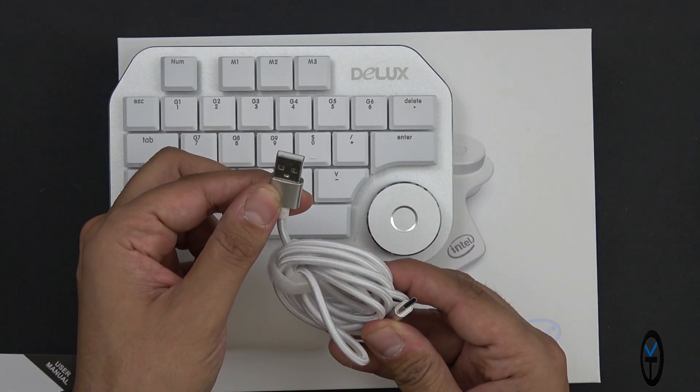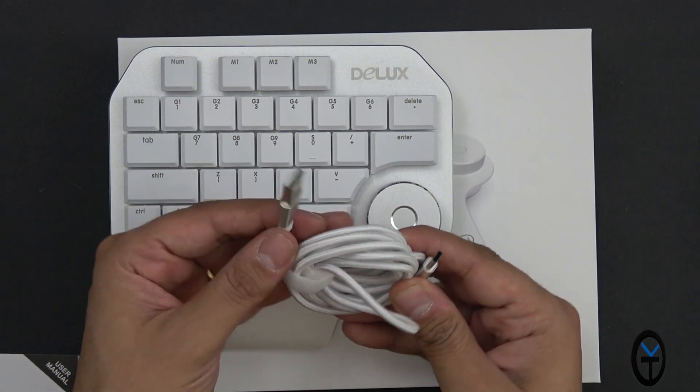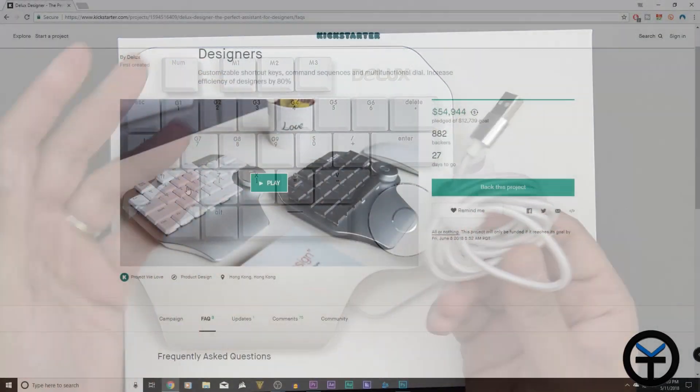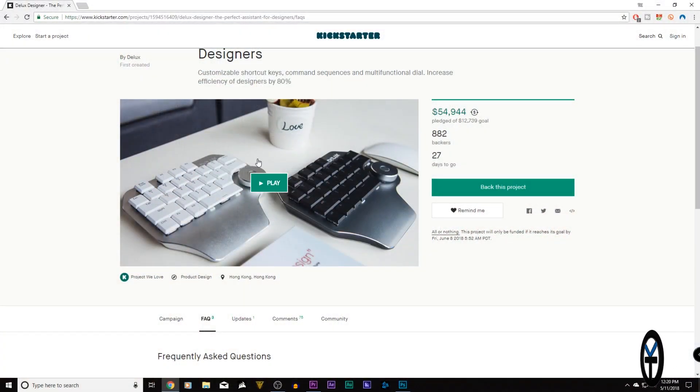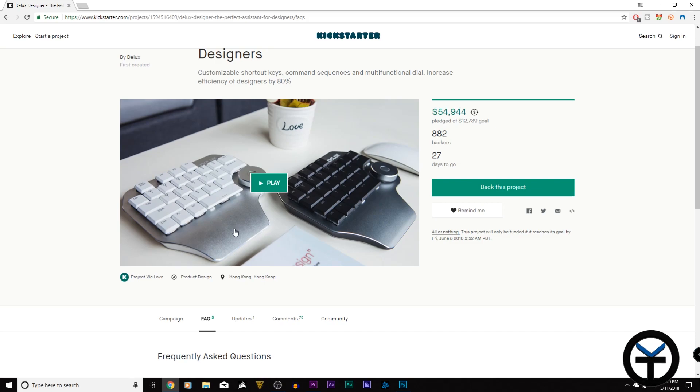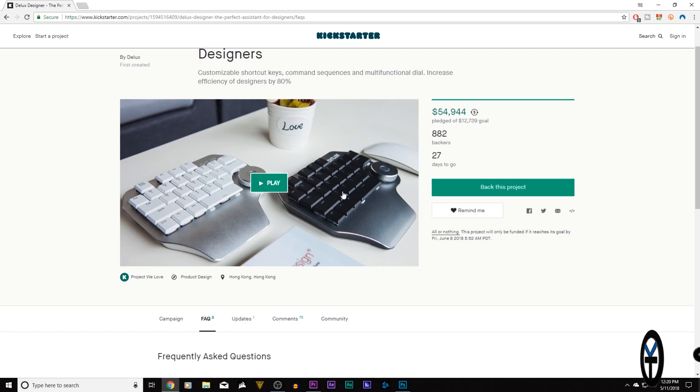It is connected via USB Type-C. So here is a USB Type-A connection, USB 2.0 to your PC. Their campaign is running currently on Kickstarter. It still has about 27 days to go. As I mentioned to you guys, there's two different versions of this. There's the silver on white keys, which is what I have.